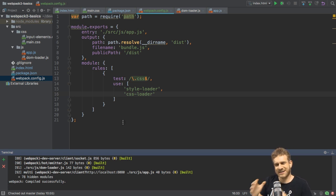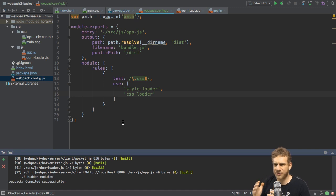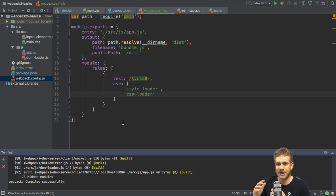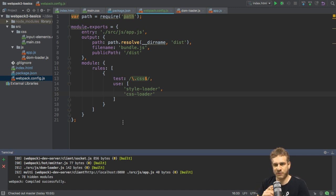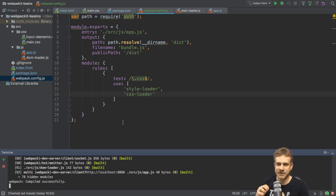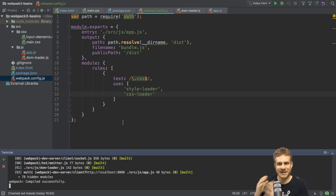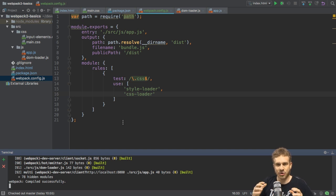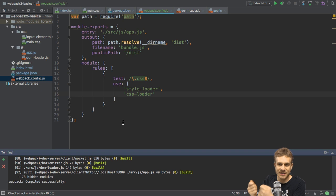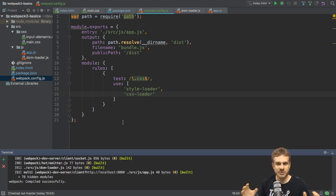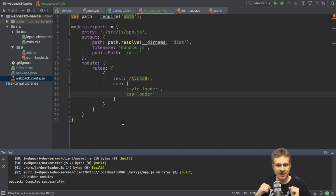Plugins are almost the same as loaders, you could say, and then again, they are really different. Loaders are applied on a per file basis. So here we check for CSS files, and then on every CSS file we use, we apply these loaders to transform the code or load it correctly. A plugin is then applied on your bundle before it is output, you could say. So if you have some transformation you want to apply to your whole code, a plugin is what you're looking for.